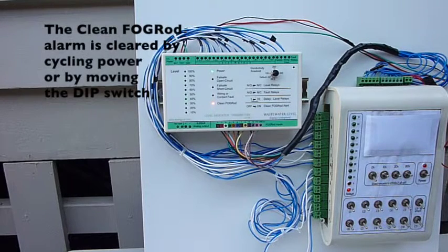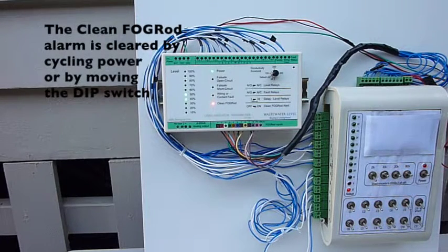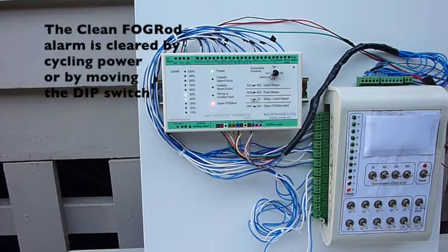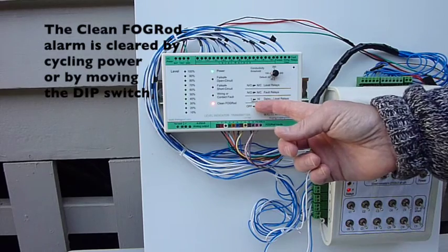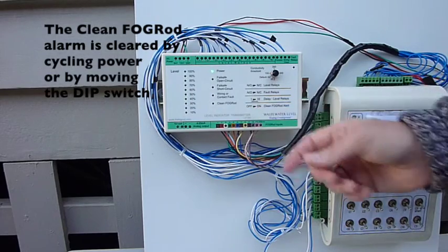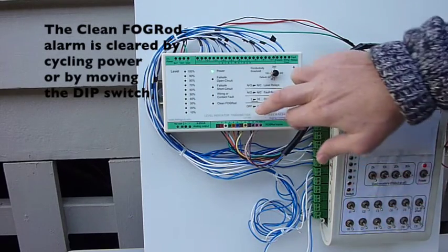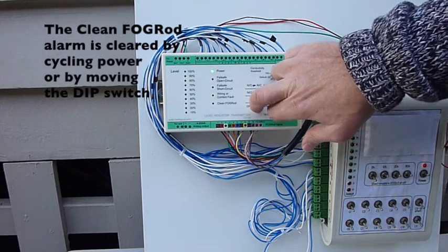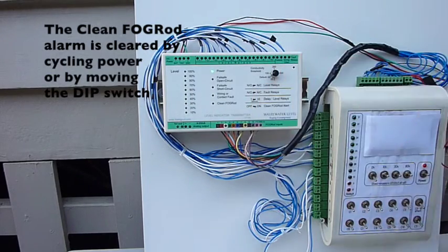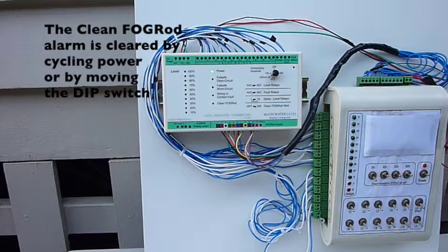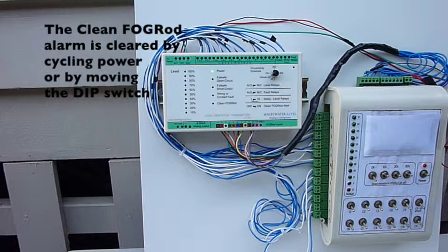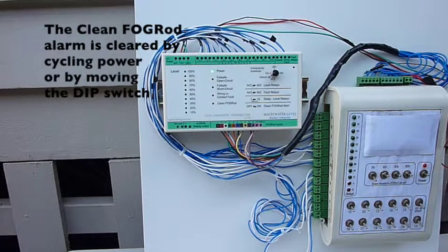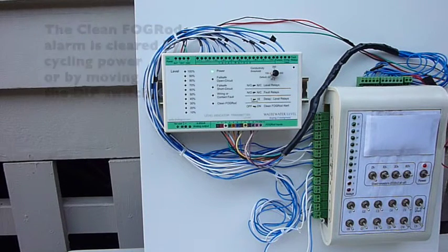So how's the fault actually cleared? Either by cycling power, or by flicking the dip switch into the off position, and back into the on position. We want to move it back to on, otherwise we won't detect the fault condition in the future.